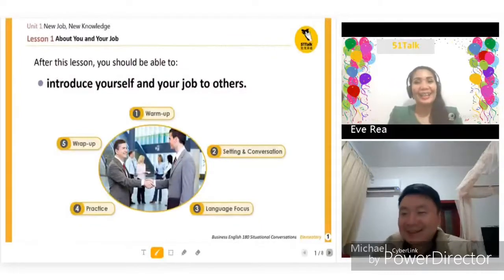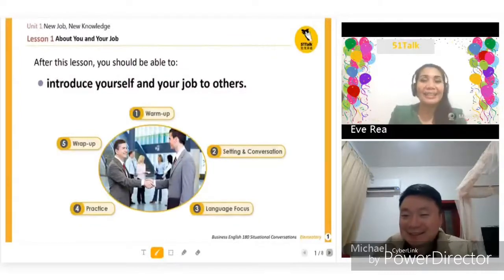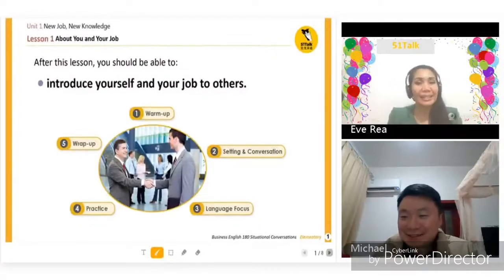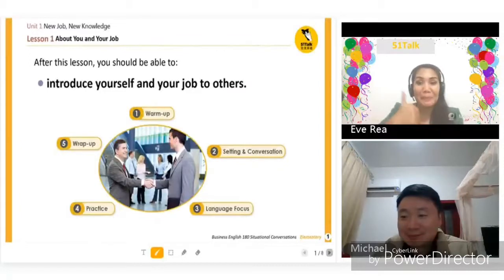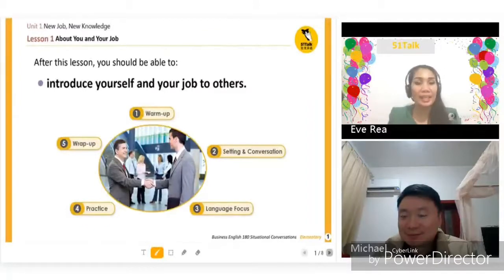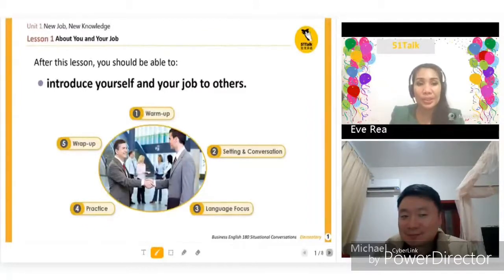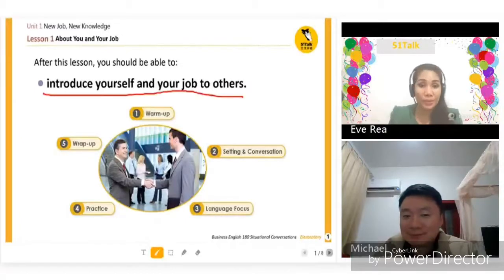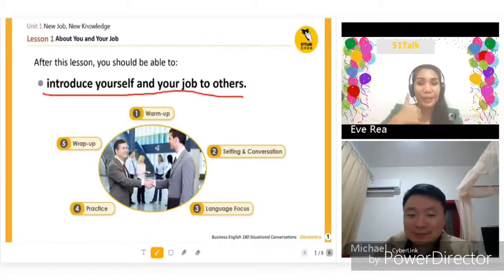Thanks. The last time we talked it was Christmas, right? Yes. Okay, so since you are ready, today you are going to learn how to introduce yourself and your job to others. Okay.